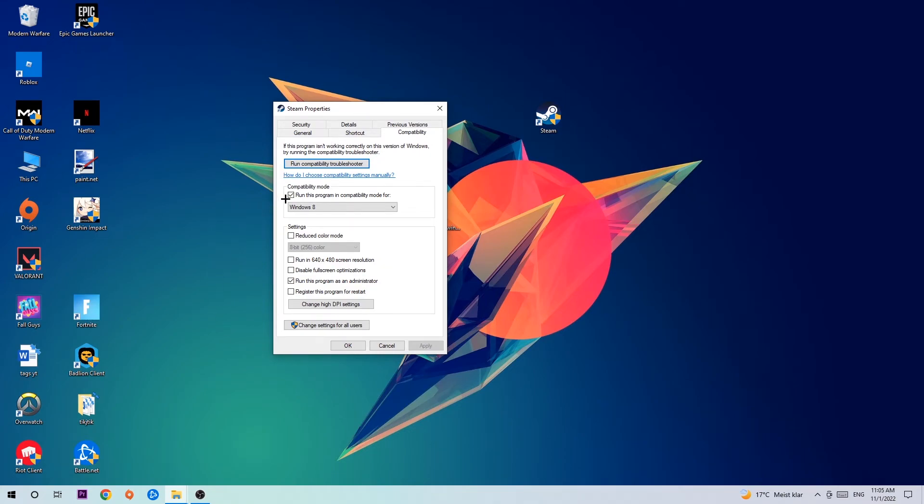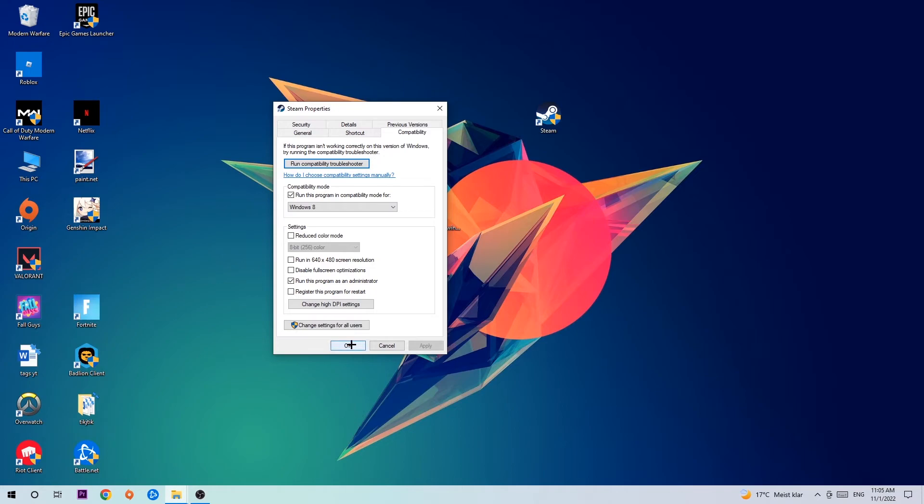Enable 'Run this program in compatibility mode for' and select Windows 8. Disable full-screen optimizations, and enable 'Run this program as an administrator.' Hit Apply and OK.